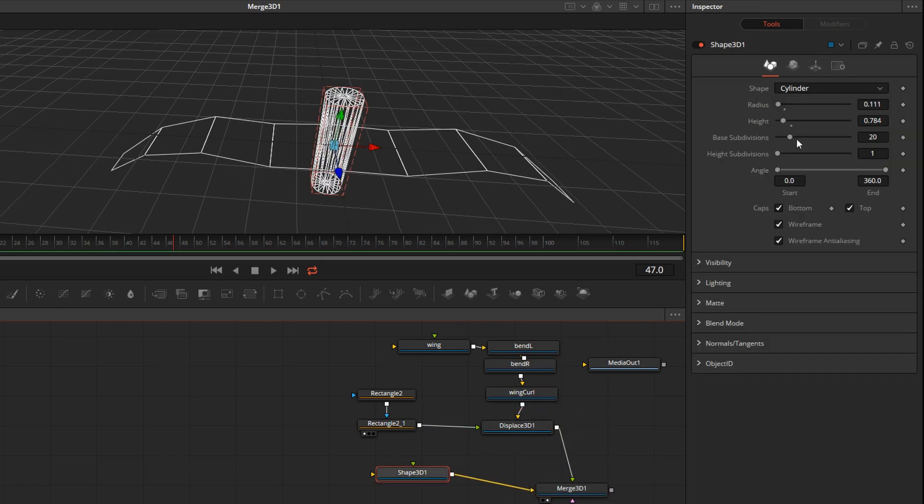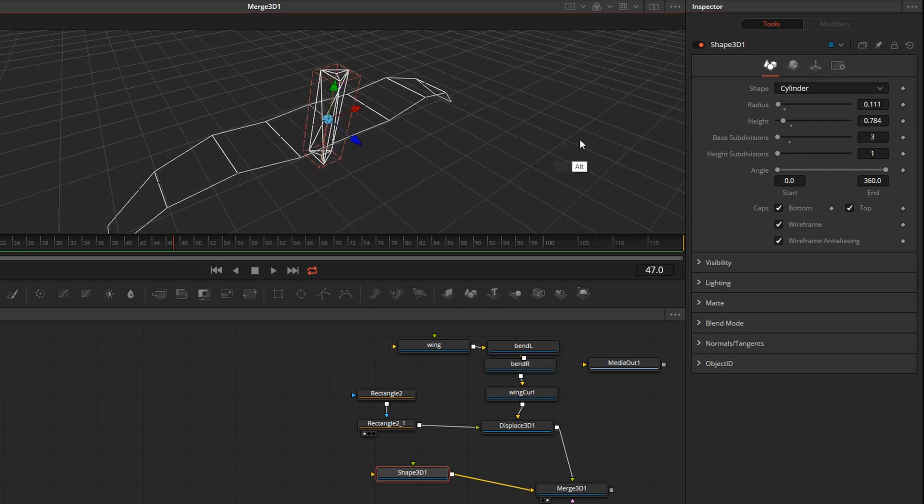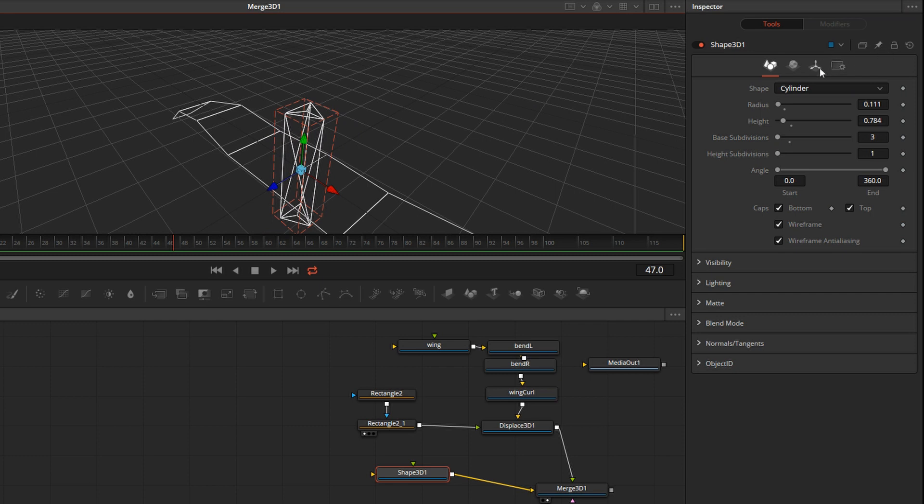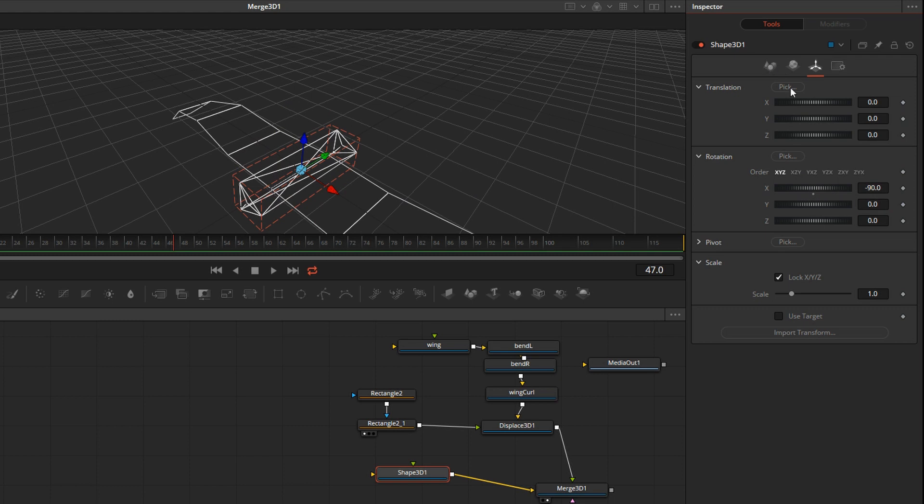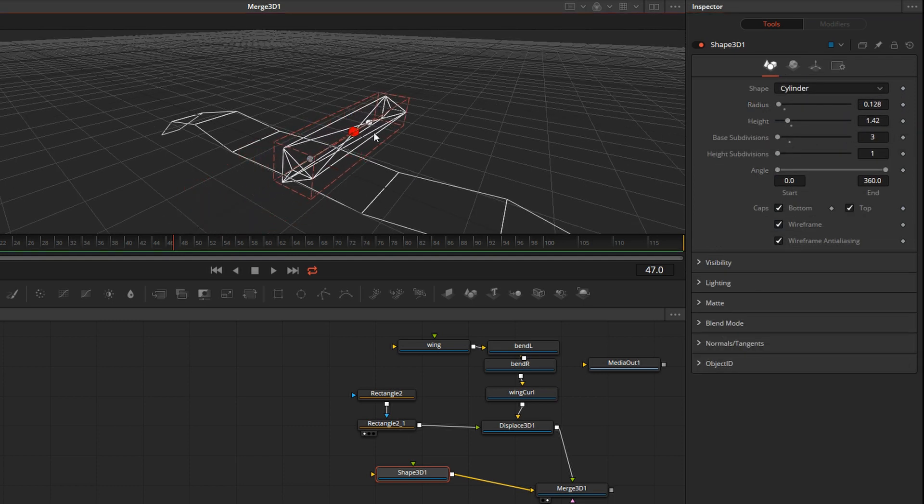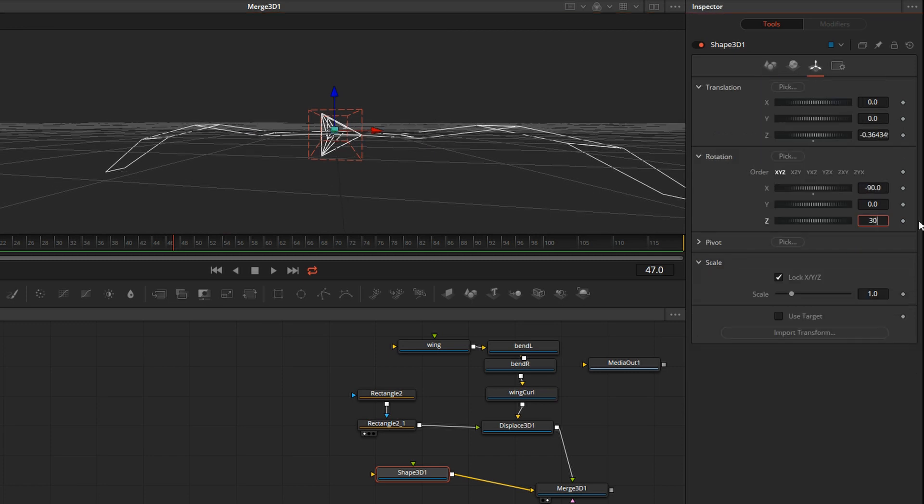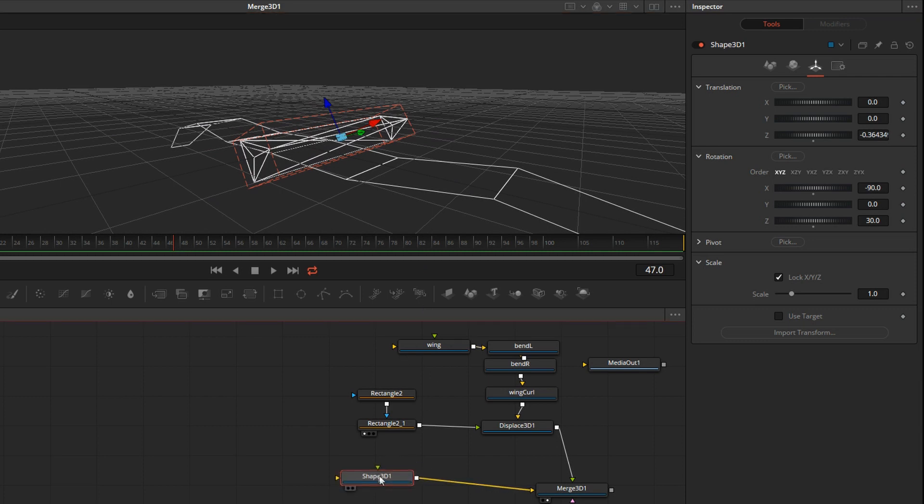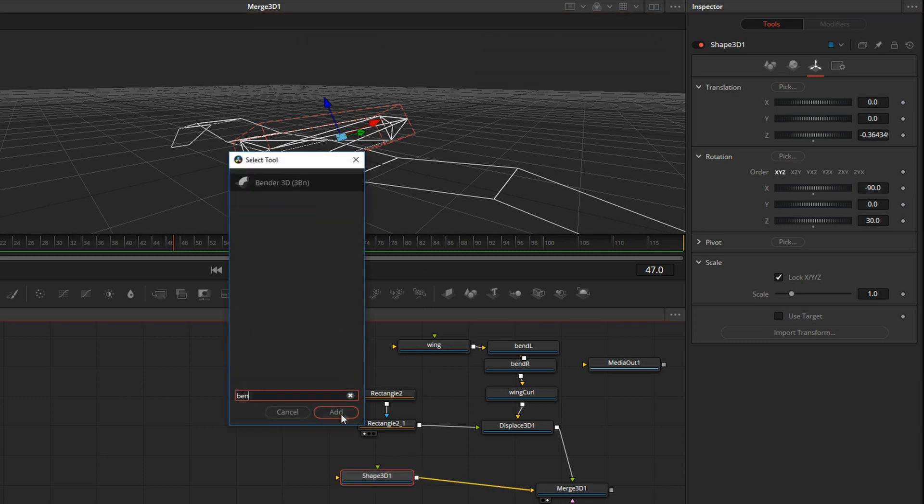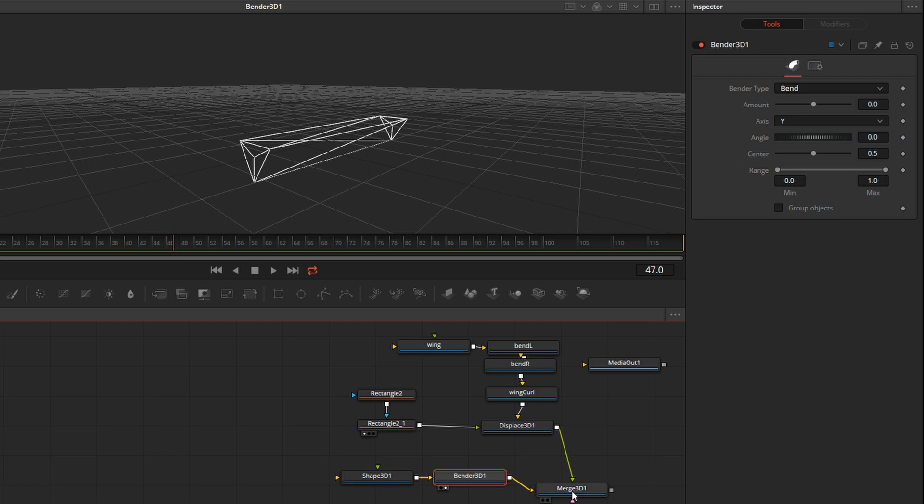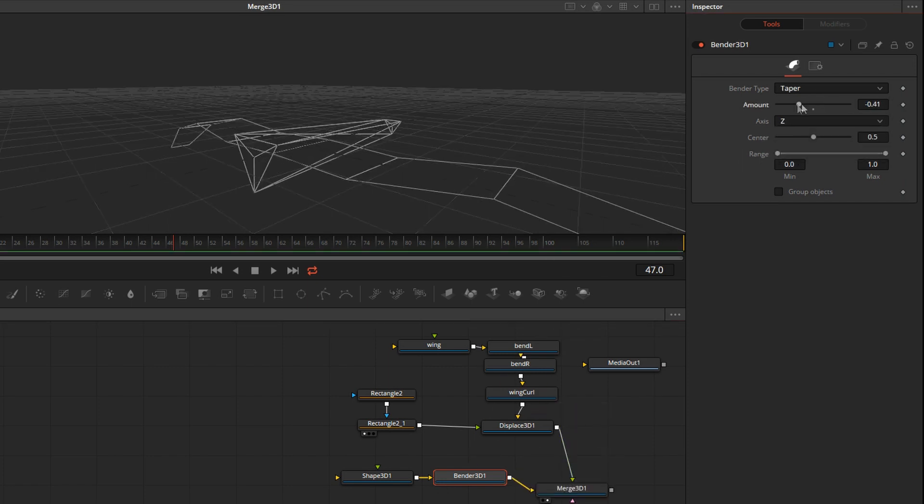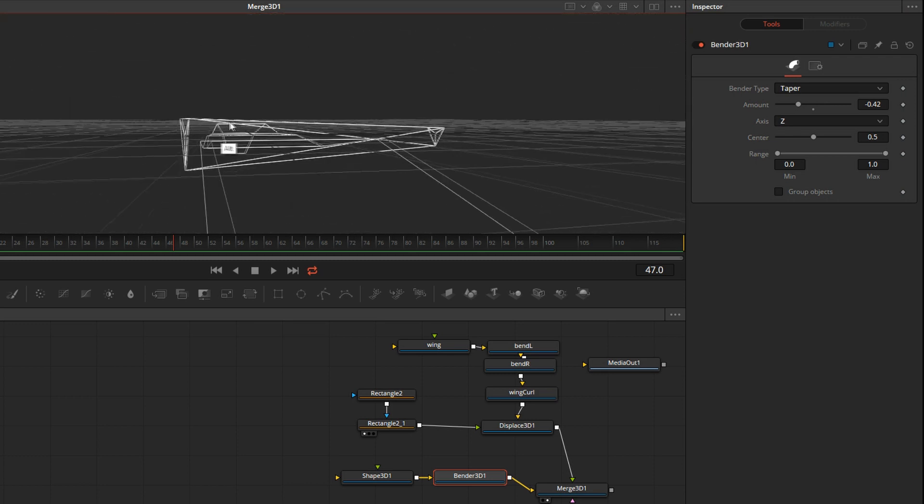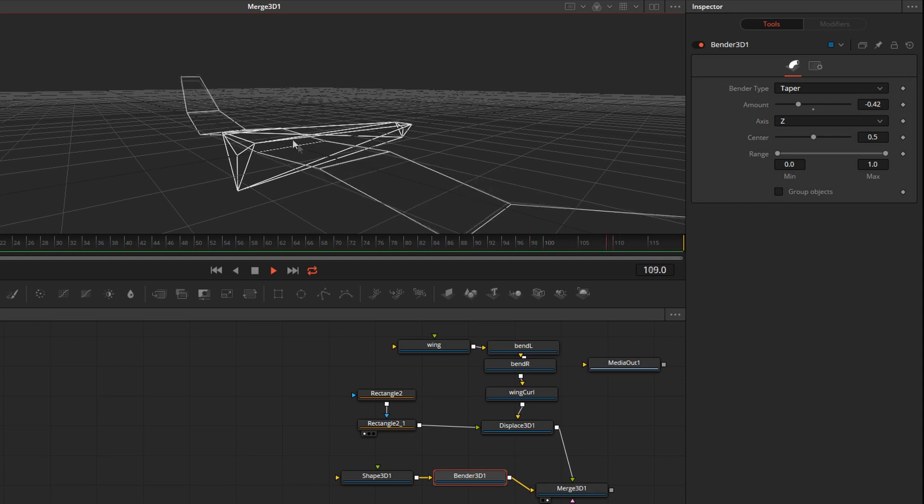So I'm going to reduce the subdivisions to three to get a triangular shape. We'll rotate this minus 90 degrees, make it bigger, move it to the back. And I will rotate it 30 degrees along the Z axis. Control space will get another bend. We'll taper the Z to make the front a little thicker than the back. I know it doesn't look much like a bird, but believe me, in the distance it'll be fine.